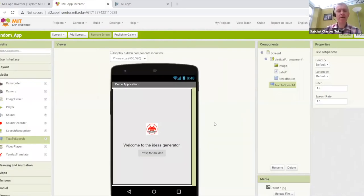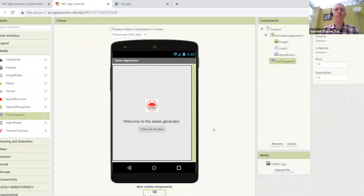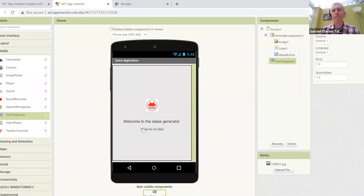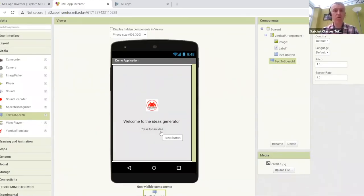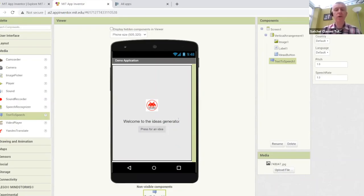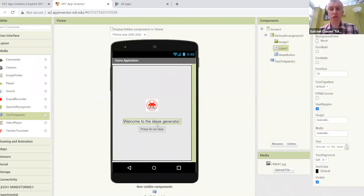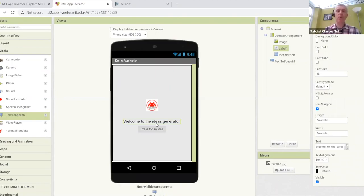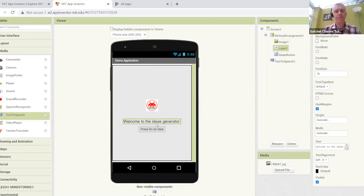We have the ideas generator app. We have it selecting from a random list, displaying on screen, and speaking it out as well, which is really cool. In the design tab, we're keeping it nice and simple. We have the button with the writing that directs the user to press for an idea, the label which will display the actual idea on screen, and now we have that text-to-speech component that's going to read it out for us.